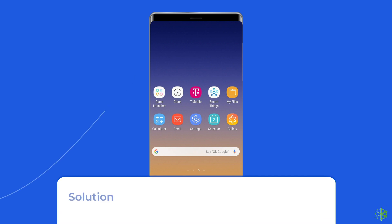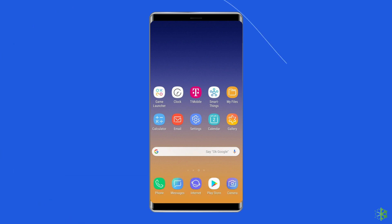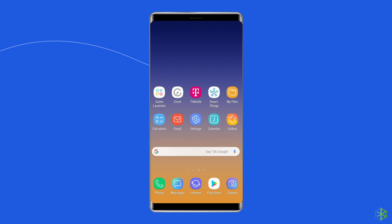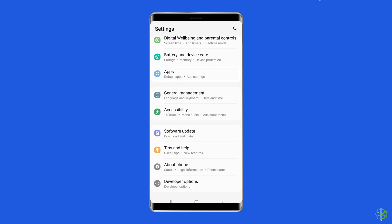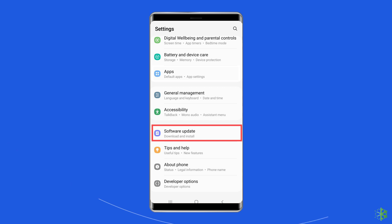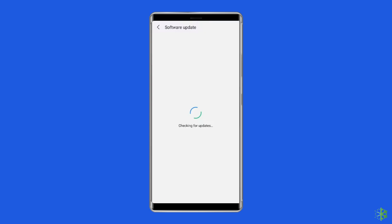Solution 3: Check for a system software update. Check to see if there are any operating system updates available for your phone. If you have a problem with your current version of Android, the update may fix it. To do this, go to the settings app on your Samsung phone, then find and tap on about device or software update, and tap on download and install.